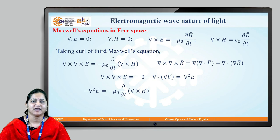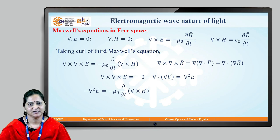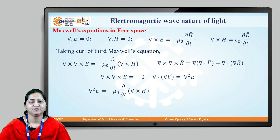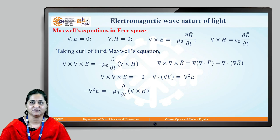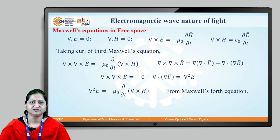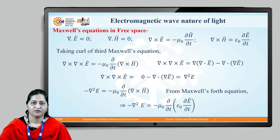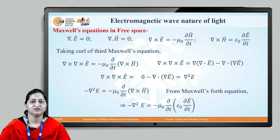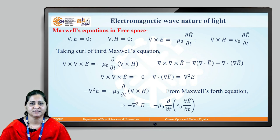So our equation becomes: −del² E = −μ₀ ∂/∂t (del cross H). Now substituting del cross H from Maxwell's fourth equation — del cross H = ε₀ ∂E/∂t — our equation becomes: −del² E = −μ₀ ∂/∂t (ε₀ ∂E/∂t). Since ε₀ is constant, it comes outside, giving −μ₀ε₀ ∂²E/∂t².